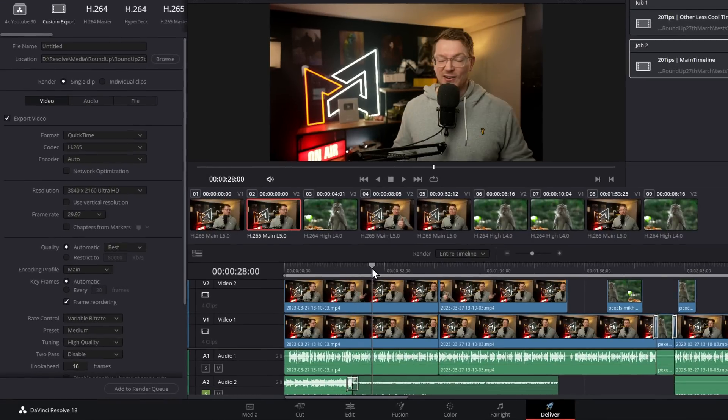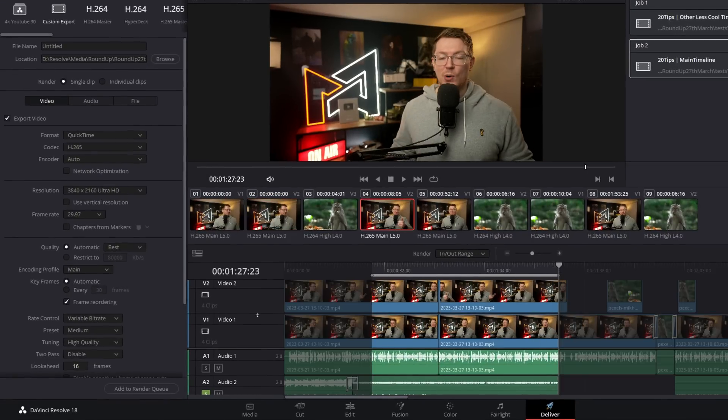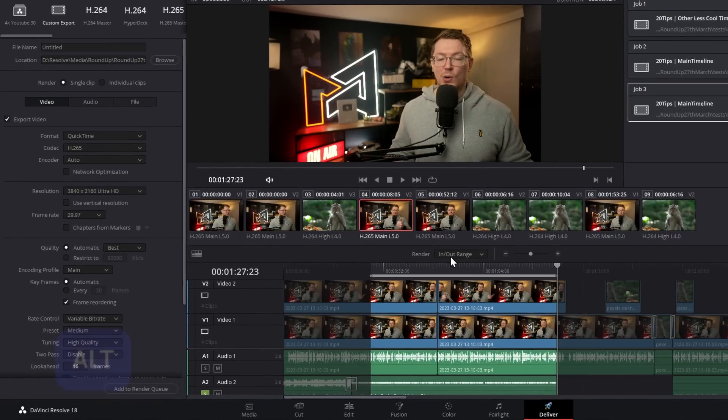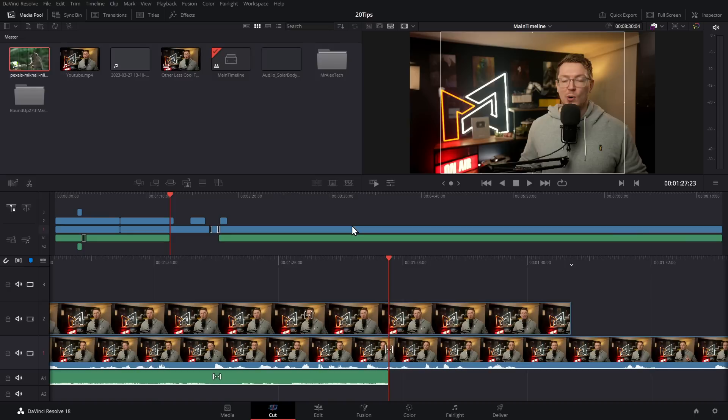But did you know the same thing applies on the Deliver page? If you only want to render part of the project, simply mark ins and outs, add to the render queue, and it will just render that particular section. To clear your ins and outs, it's Alt+X.